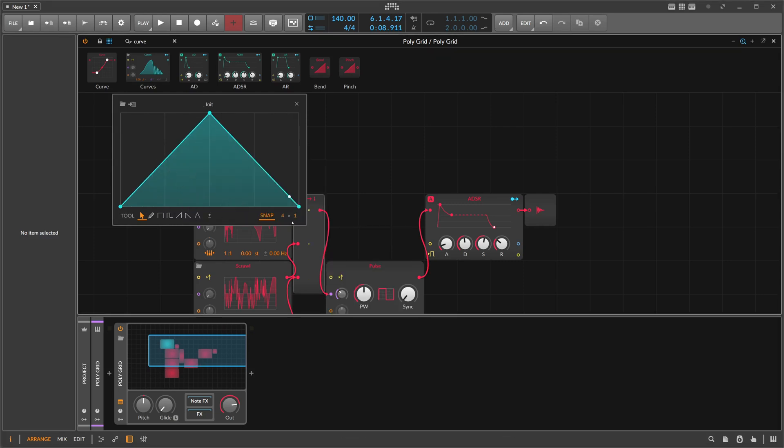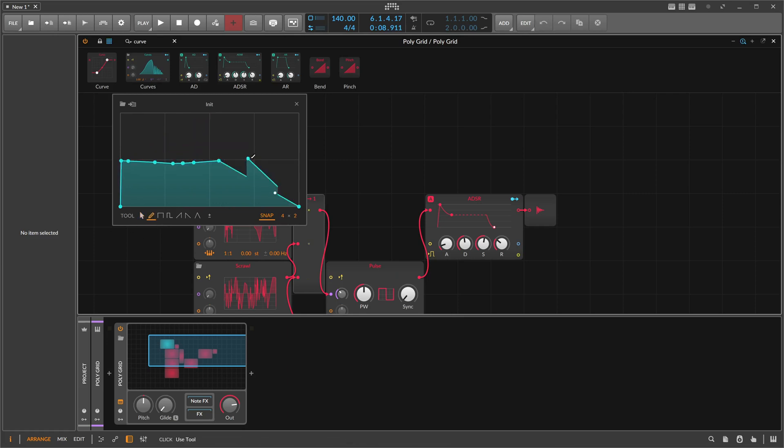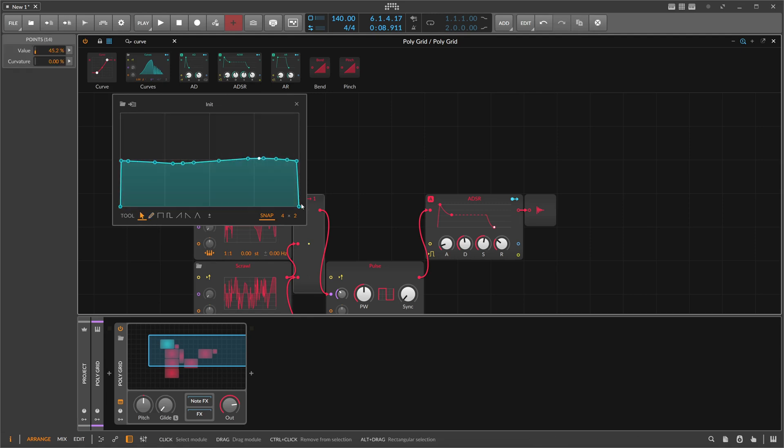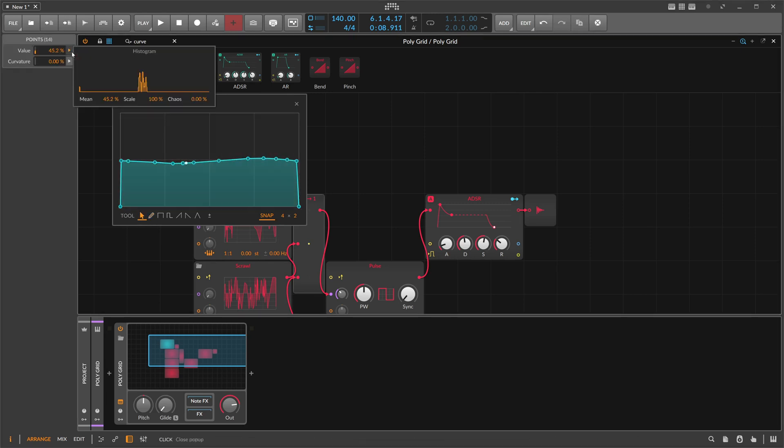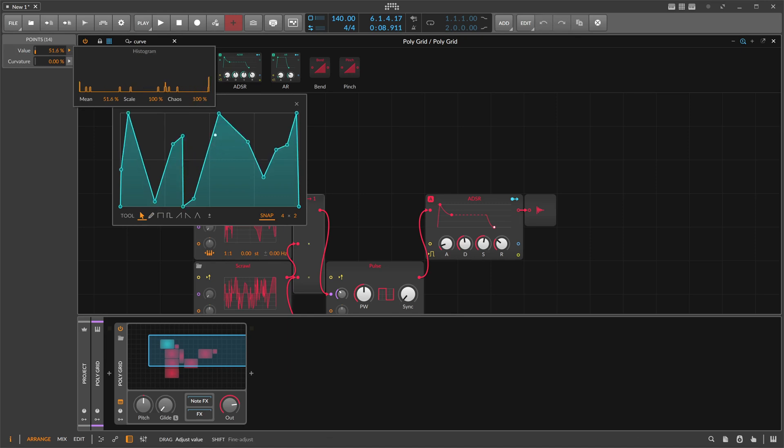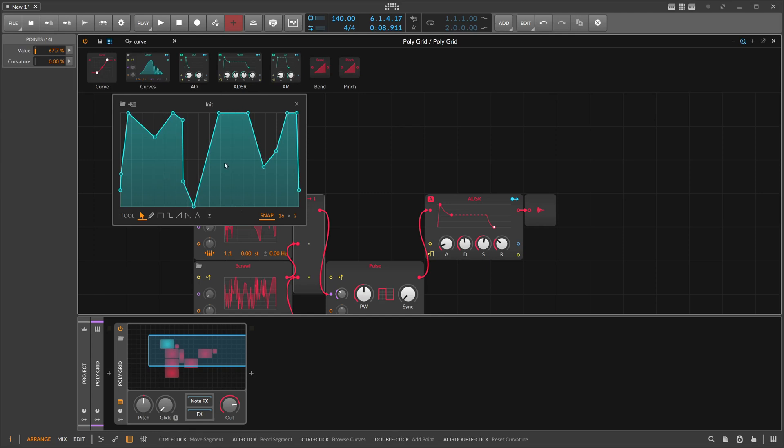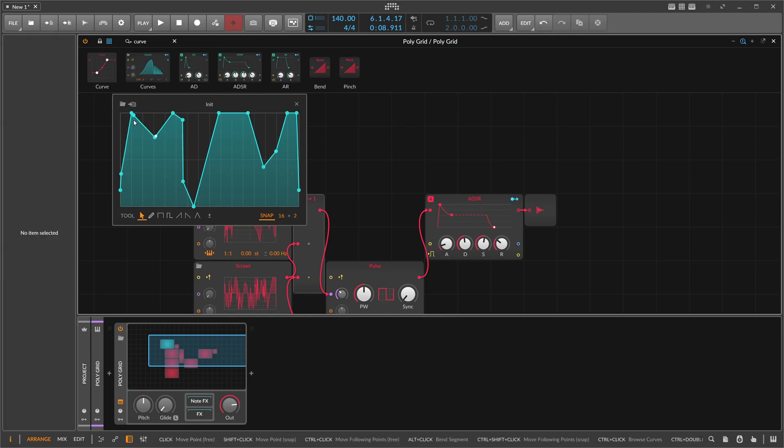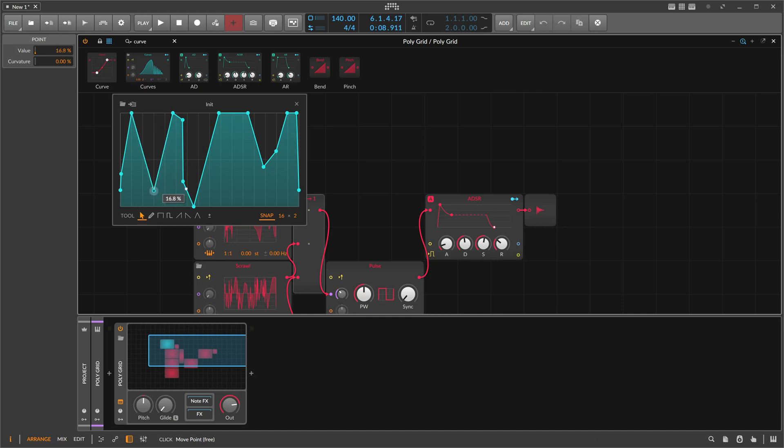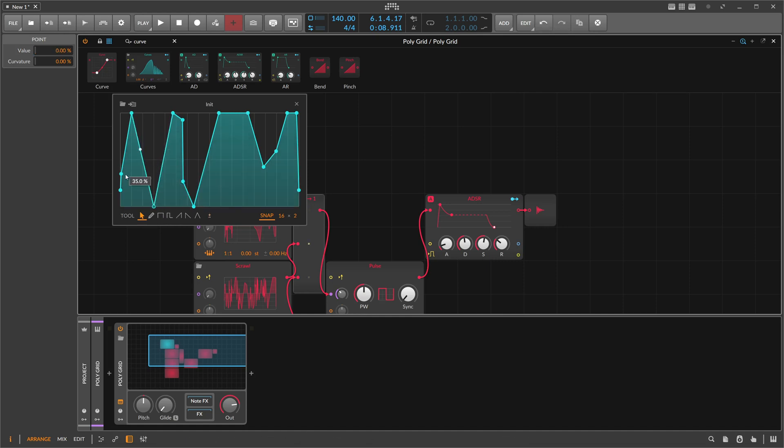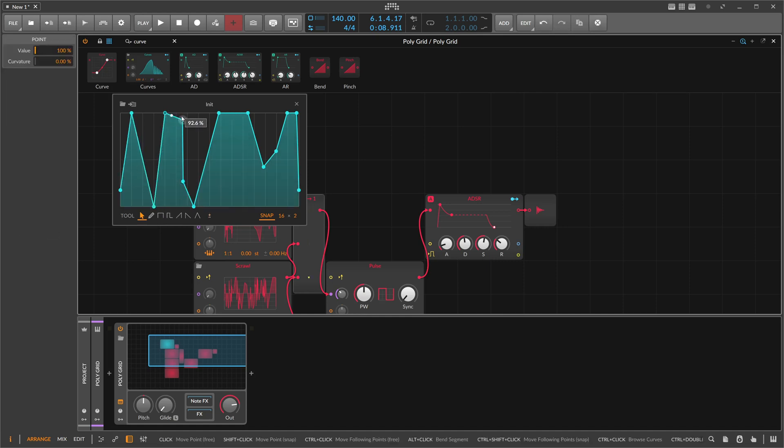And here we draw in a different shape, set curve, snap, something like this. Draw this in and again use here the chaos, something like this. Here you go to 16 note, 16 sections here, and then try to match it to the grid.